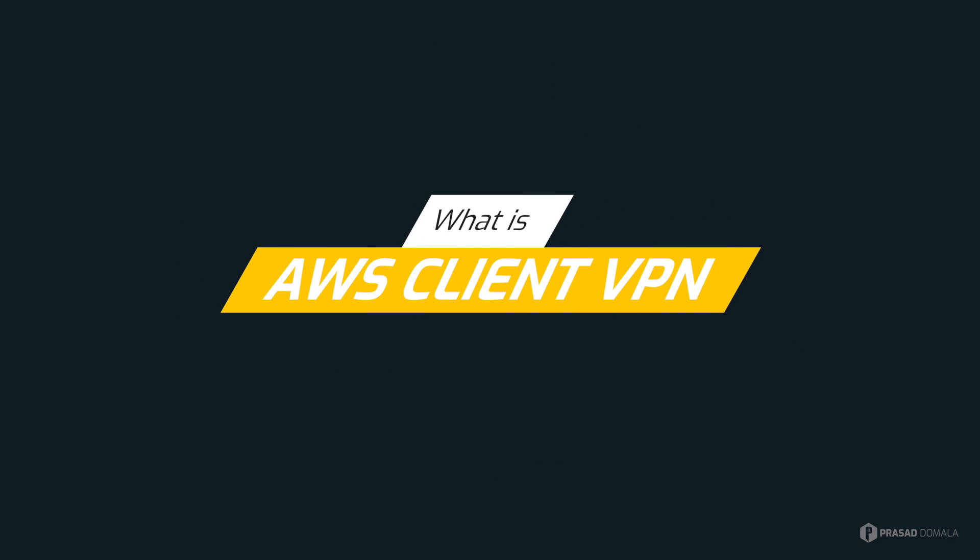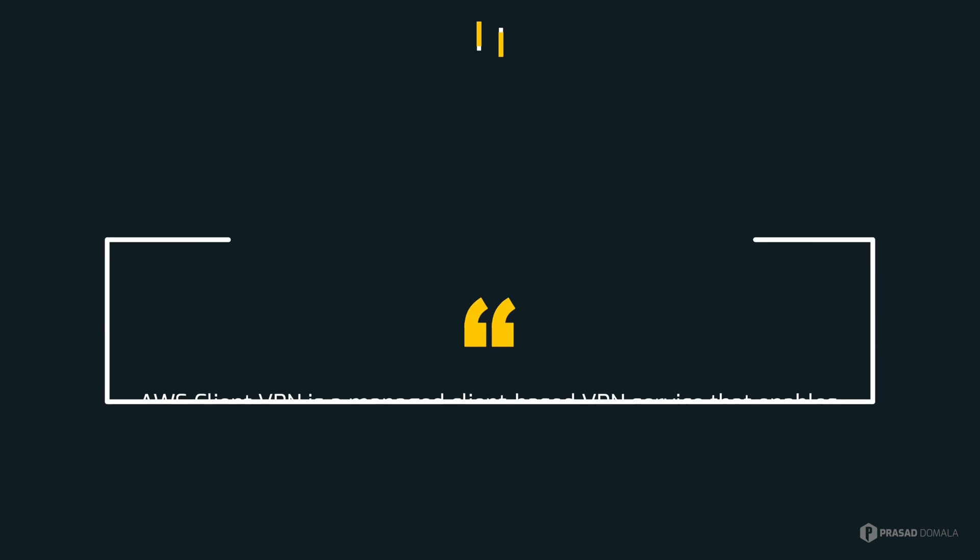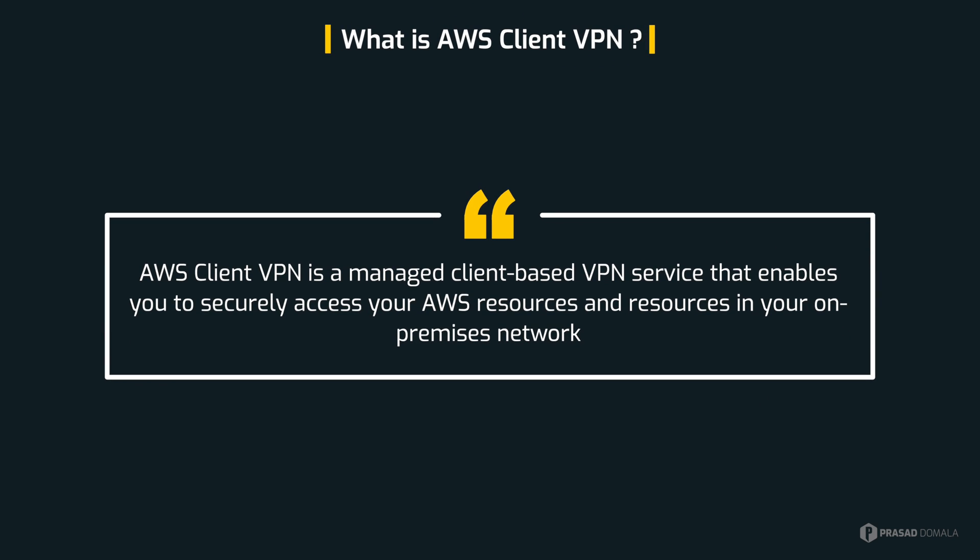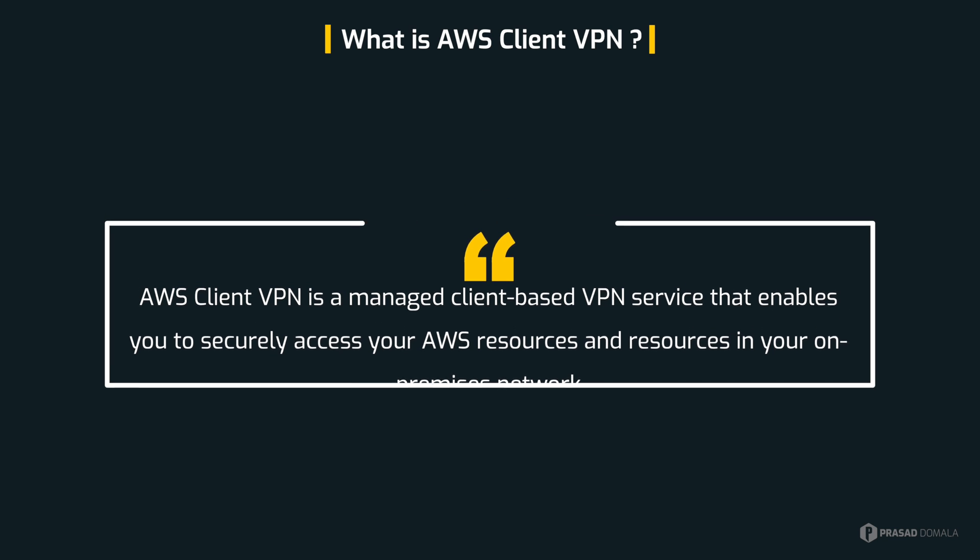Before jumping onto the console and start setting up our client VPN, let me briefly talk about what a client VPN is and why we need it. A VPN or virtual private network in general allows you to create a secure connection to another network over the internet. AWS Client VPN does the same thing. It creates a secure connection between your laptop or desktop and your VPC on AWS. This connection enables us to access private resources using their private IPs and host names.